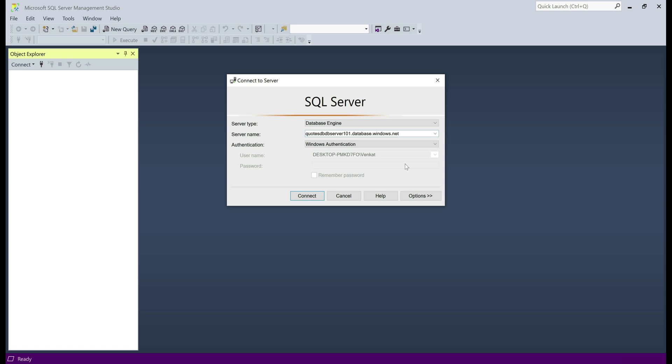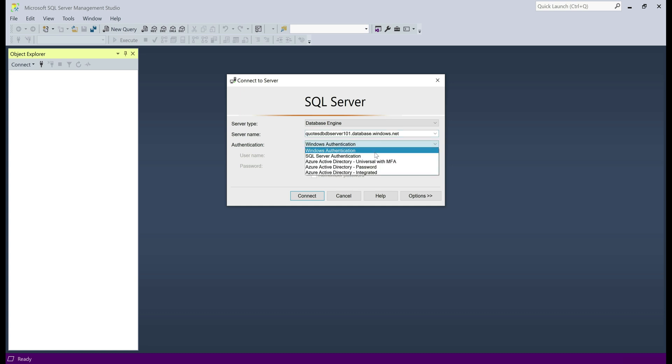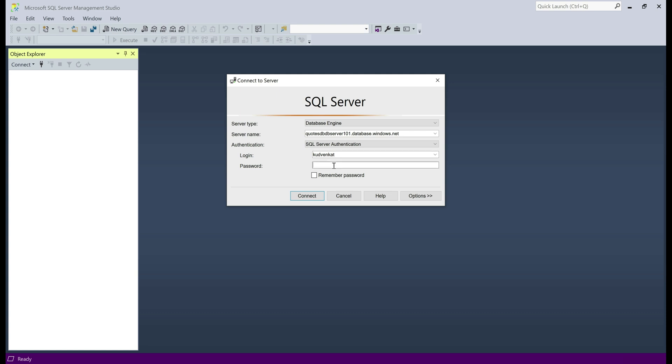Paste the name of the server here, the authentication that we want to use. In our case we want to use SQL Server authentication, the login username and password.